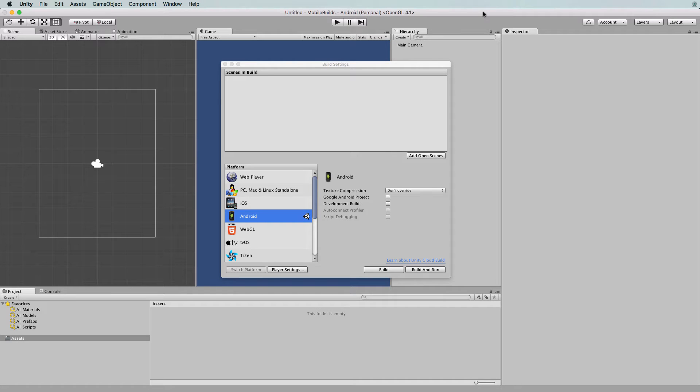In this second part of getting started with Unity and building to mobile devices, we will concentrate on the iOS platform.